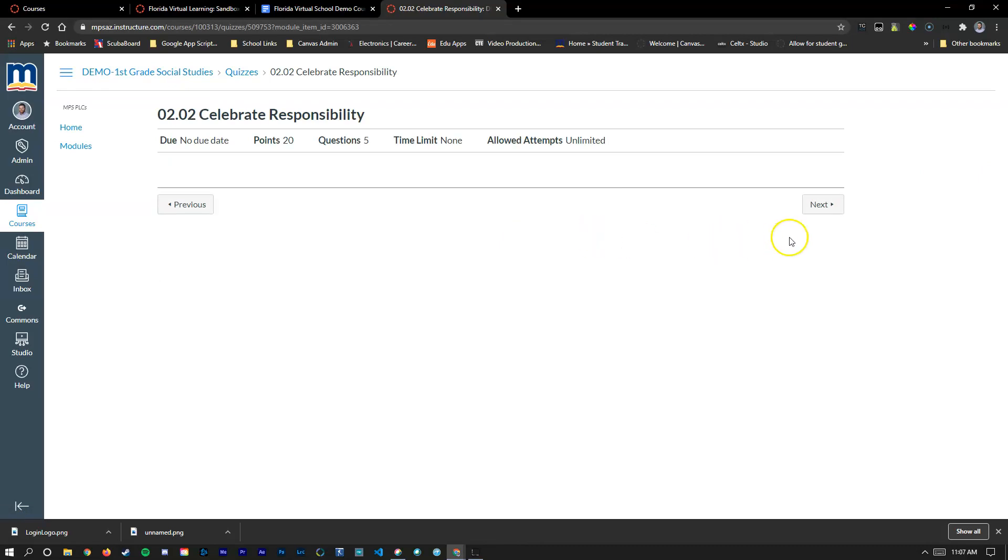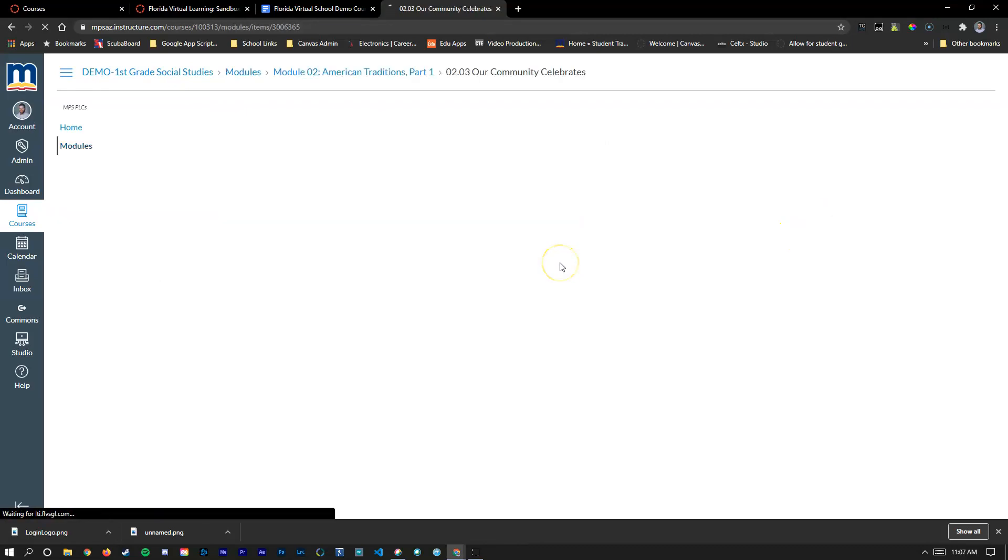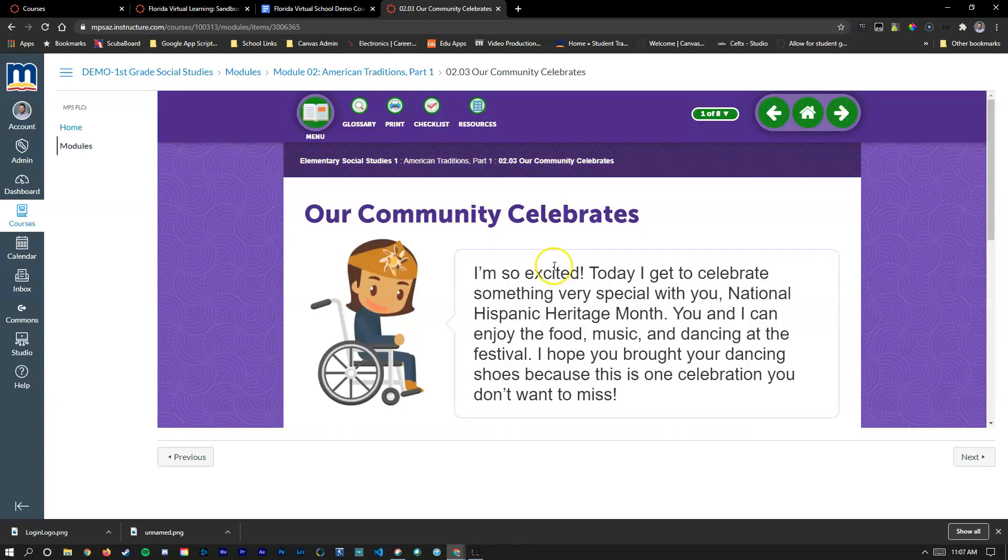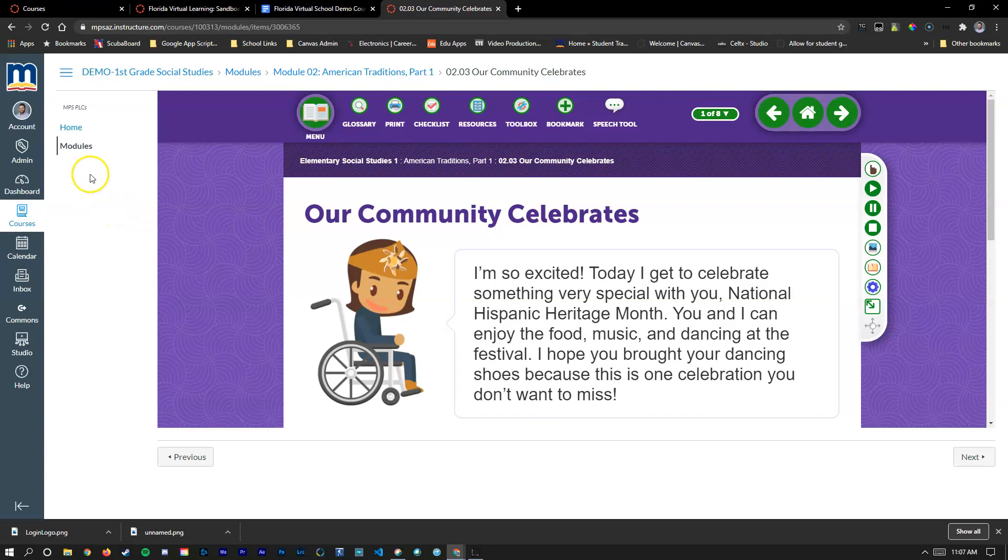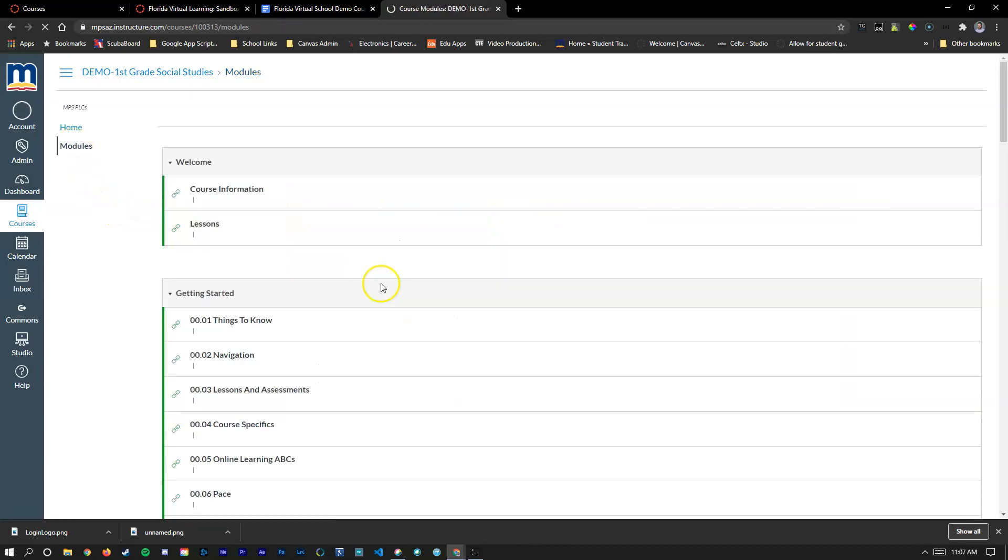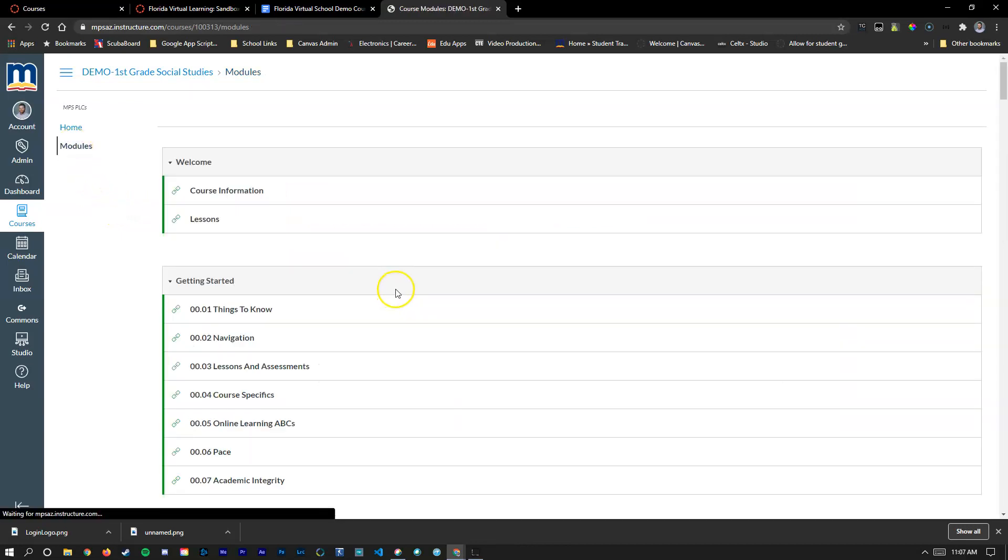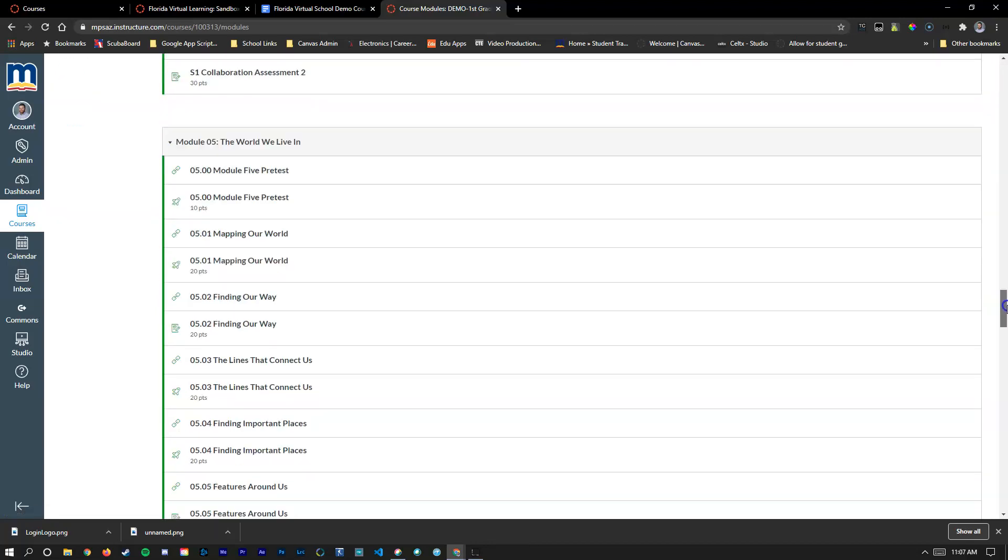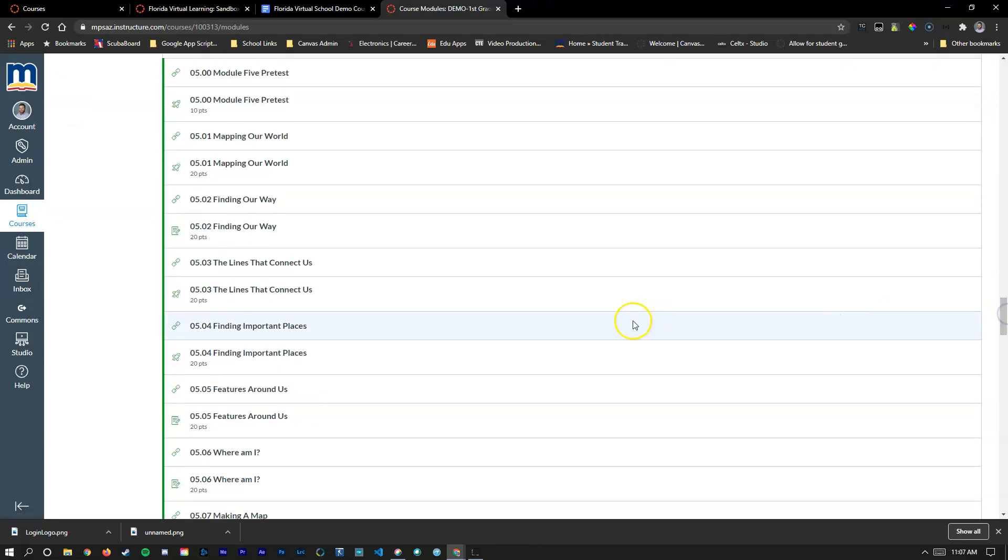If you'd like, you can also use the next button to move sequentially through the list. If you'd like to return to the modules tab to see maybe the bottom of the list or the middle of the list, simply click on the modules button here. And again, use the bar on the right-hand side to scroll through the different content pieces.